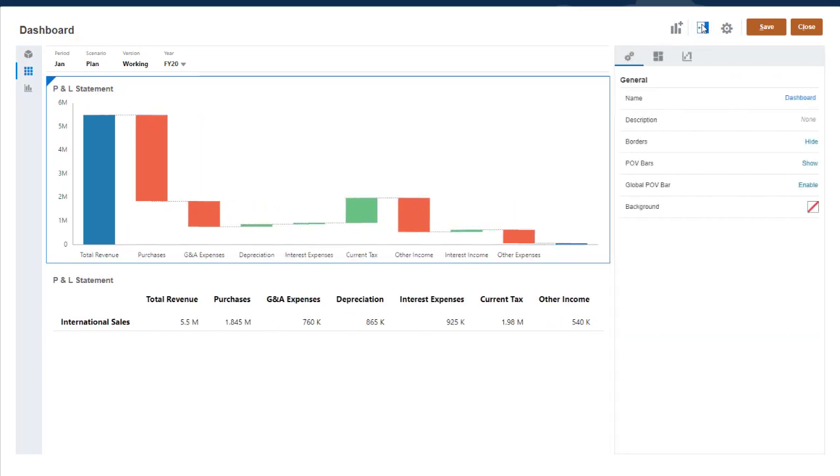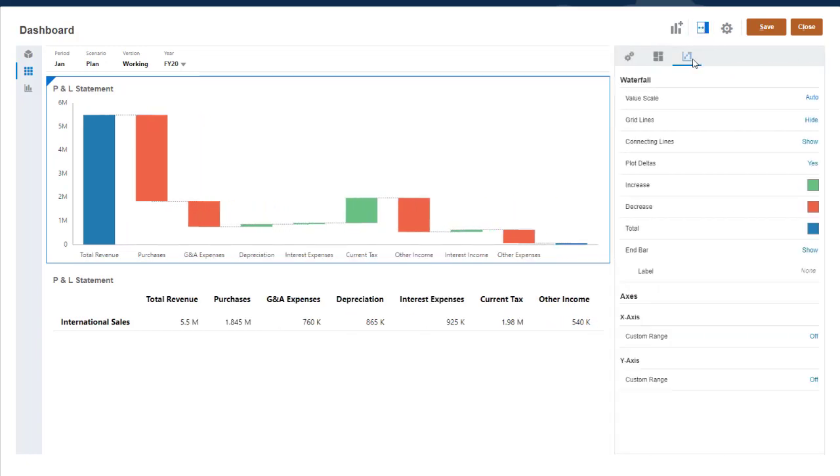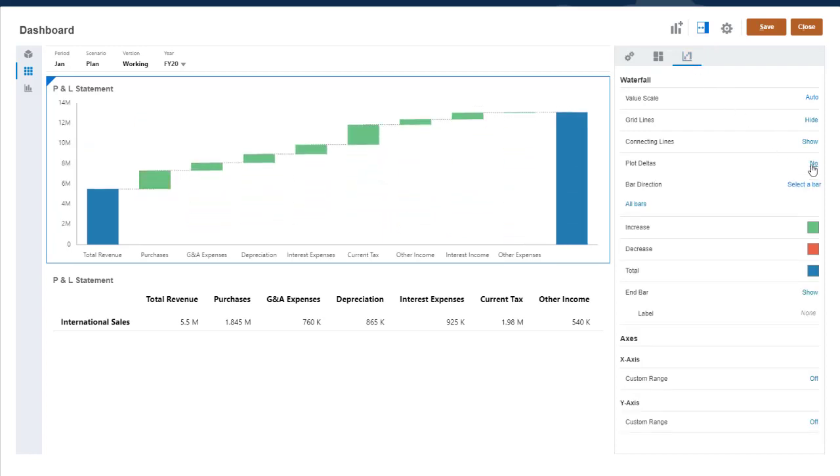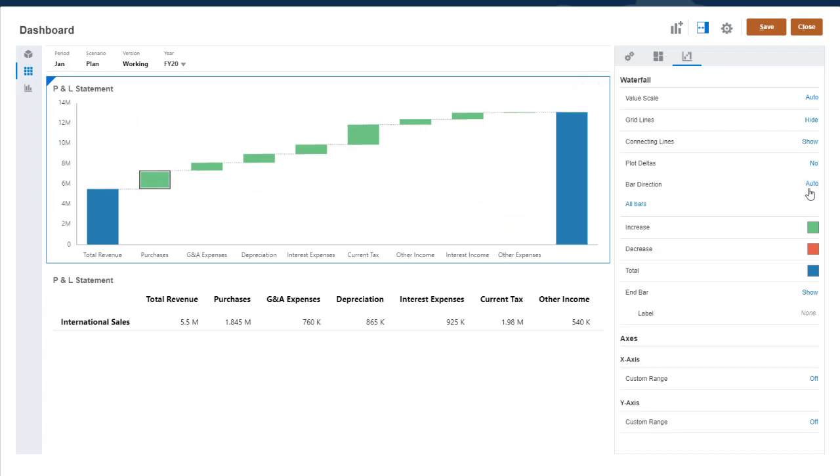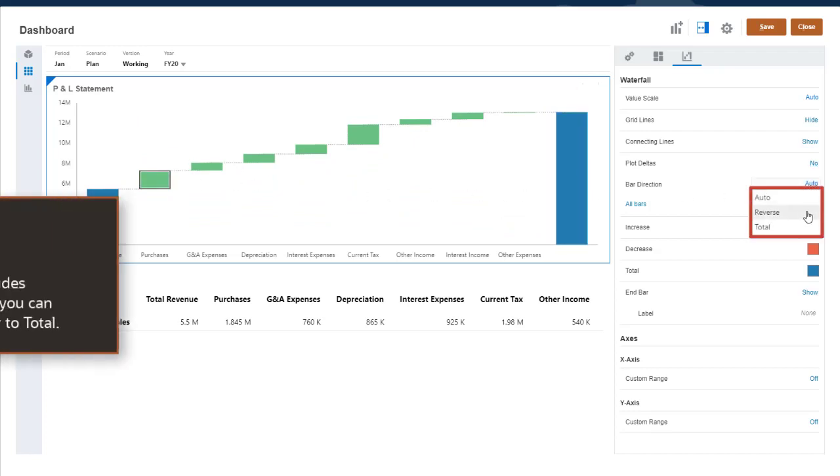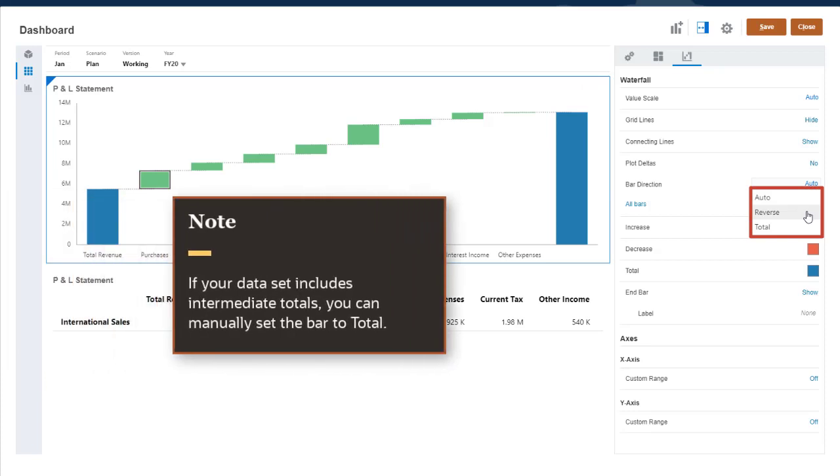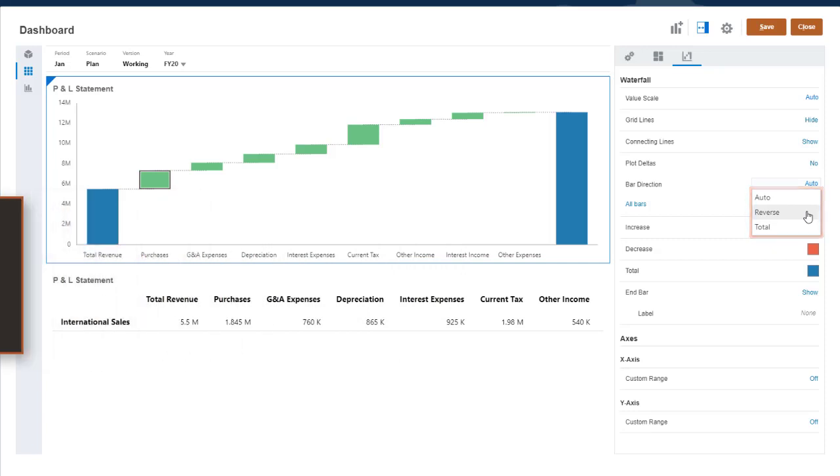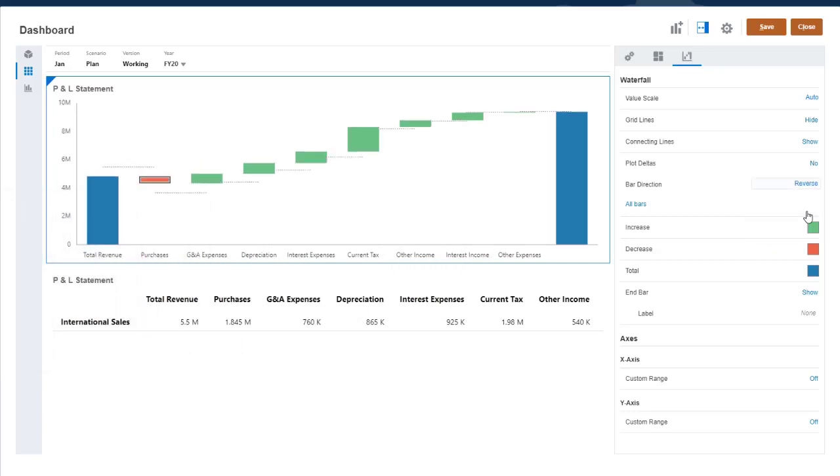Automatically plotting the changes from one column to the next is not meaningful in this case. The deltas must be plotted manually. You can change the direction of one bar at a time by selecting a bar. If your data set includes intermediate totals, you can manually set the bar to total. I'll select Reverse to show purchases as a decrease.